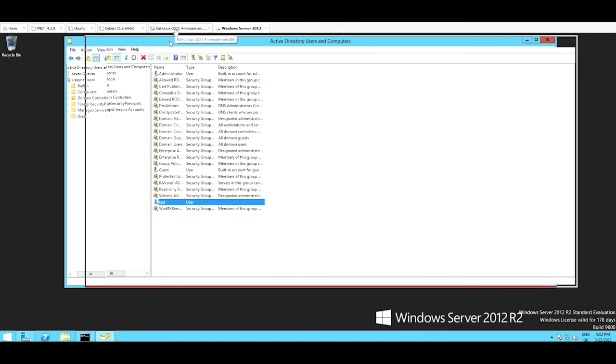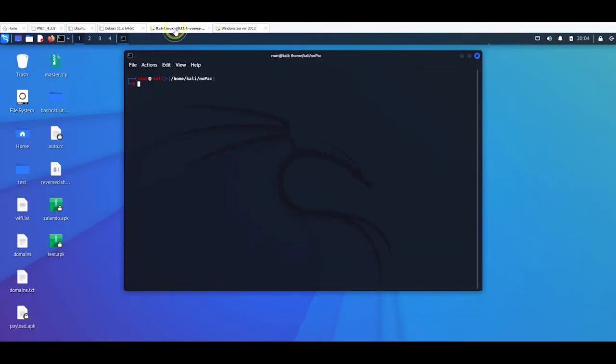Then I'm going to use a script that you can find on GitHub, is called noPac. So Python 3 noPac.